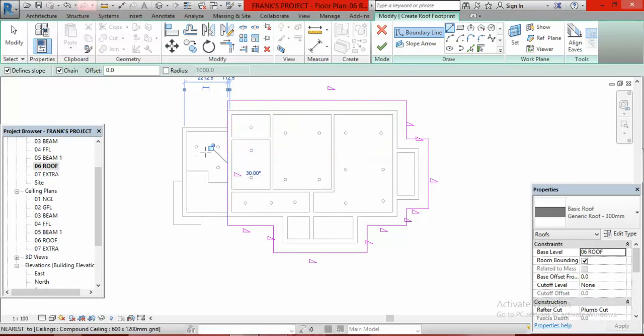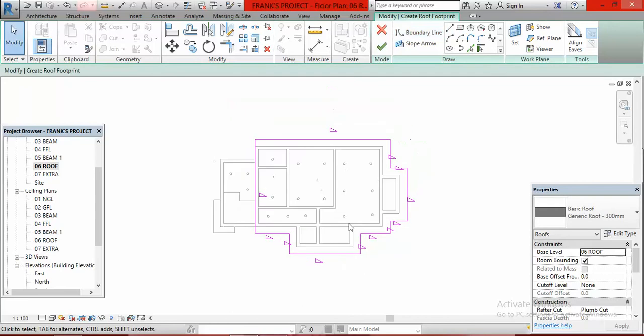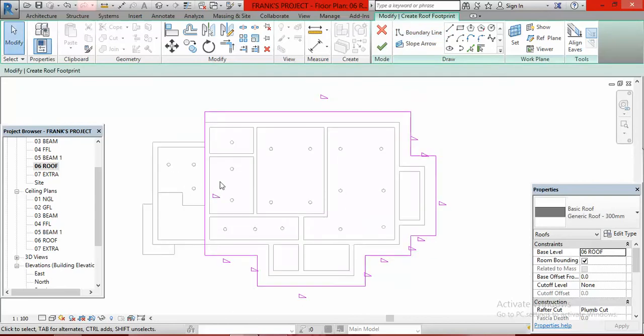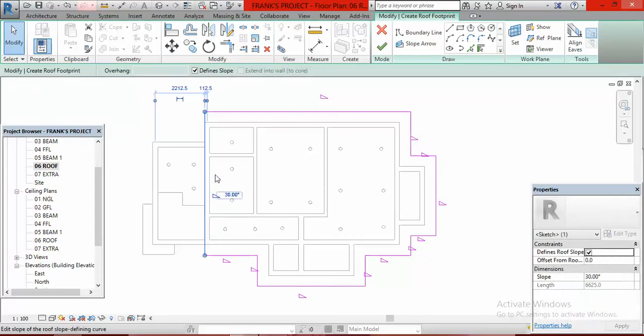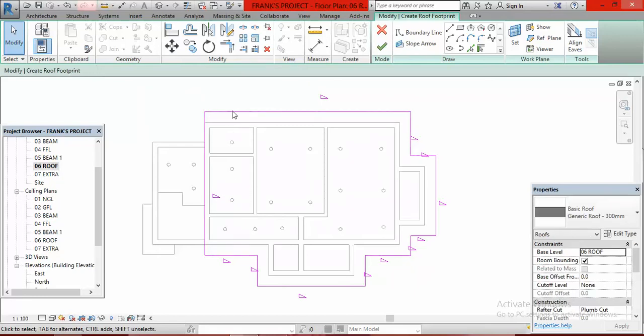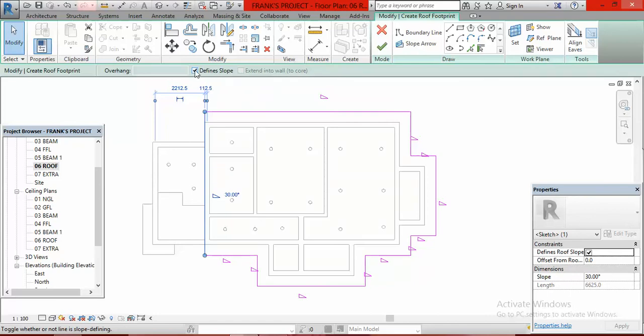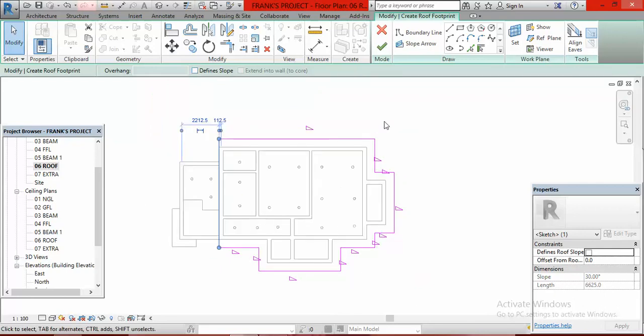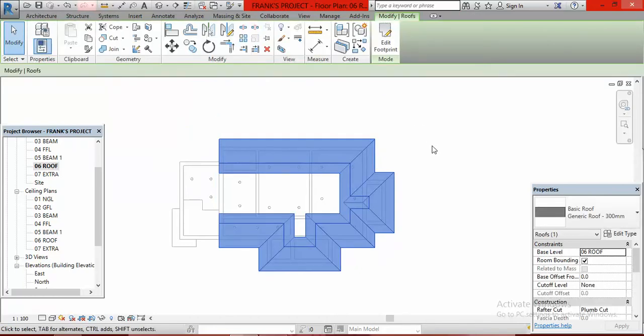This side of the roof connecting to the gable wall will not have any angle. Click on this line and you'll see the angle is 30 degrees. But for this one, uncheck Define Slope. Then click Finish Edit Mode.